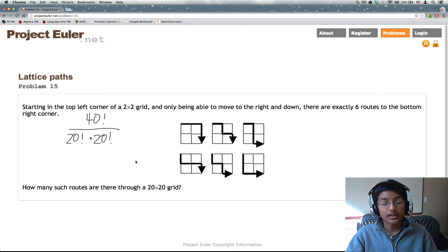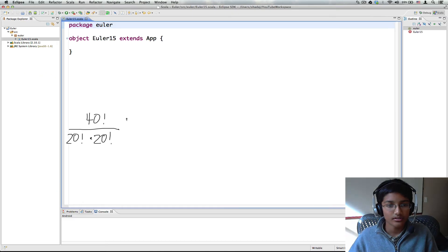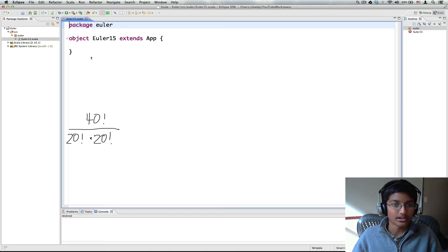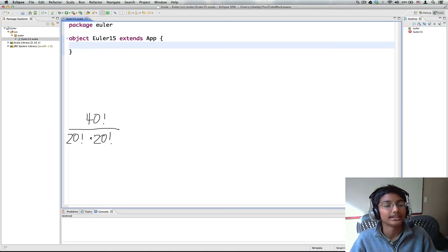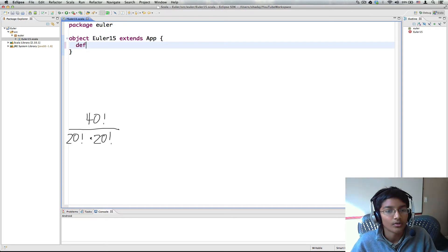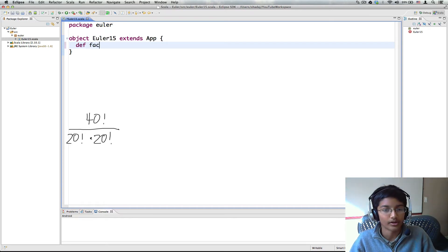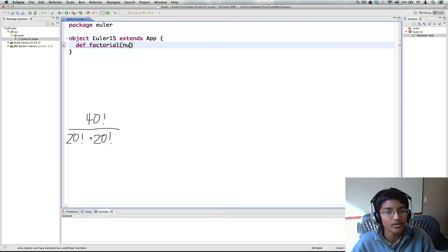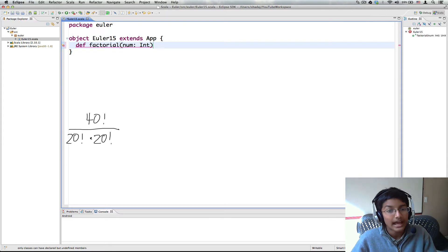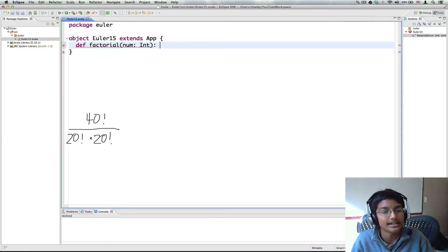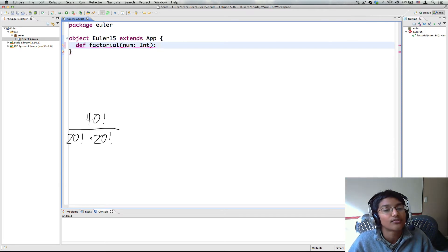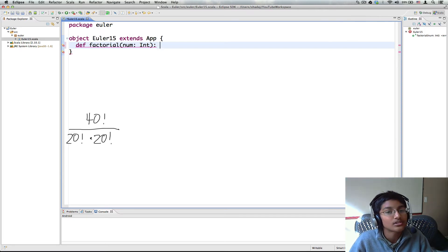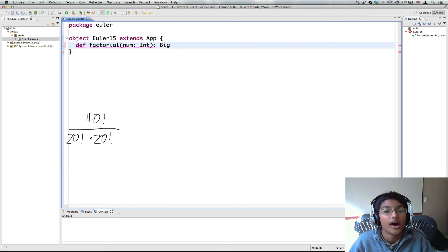So let's go here. That's nice, I have it right here. So first we need to create a method factorial. So def factorial. And this is going to take a number of type int and it's going to have to return bigint. The reason why is numbers like 40 factorial tend to be pretty large. So we're going to need bigint to store them.